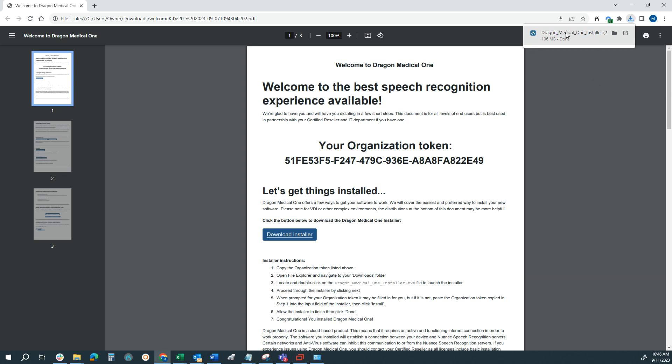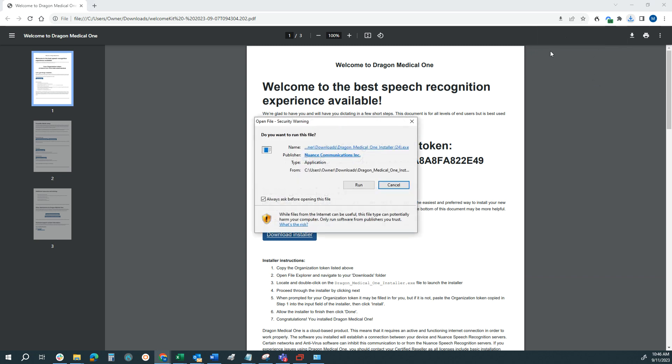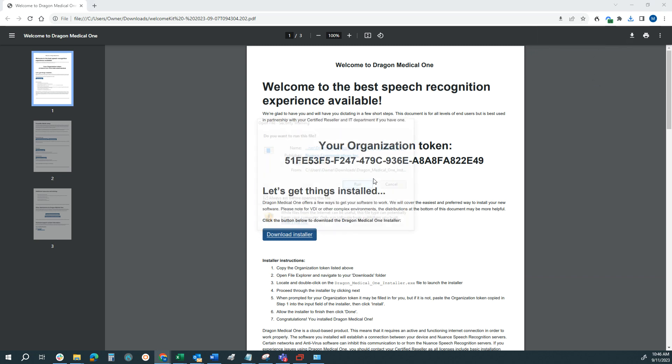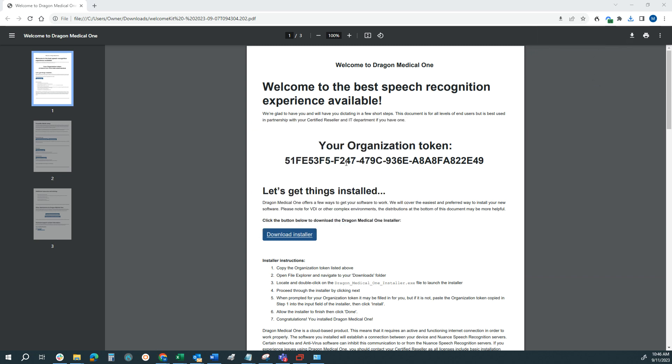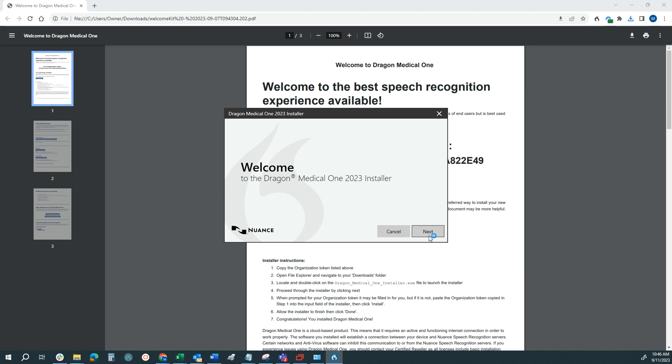Once it's done, we're going to go ahead and run the installer, and we'll click Next through the process.